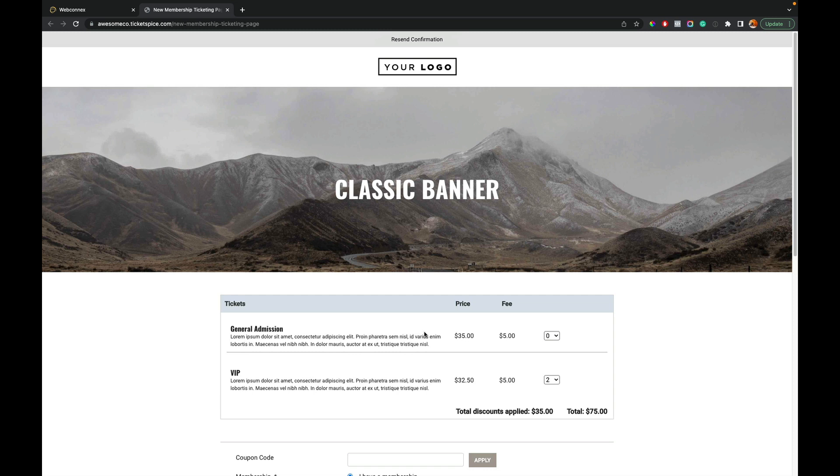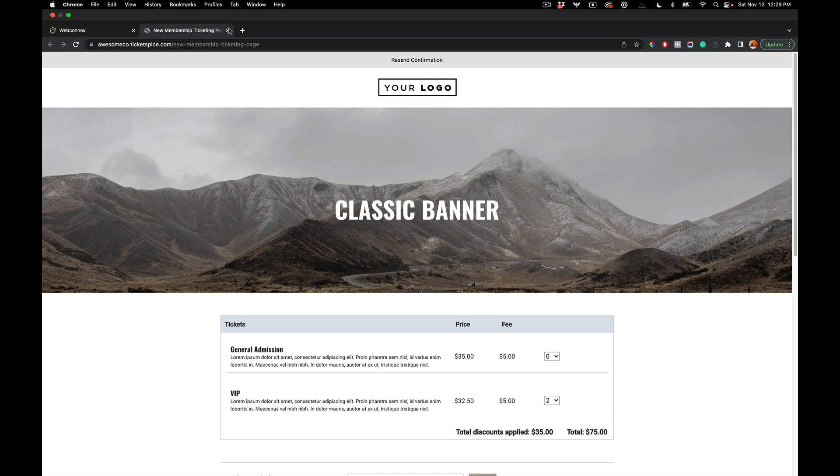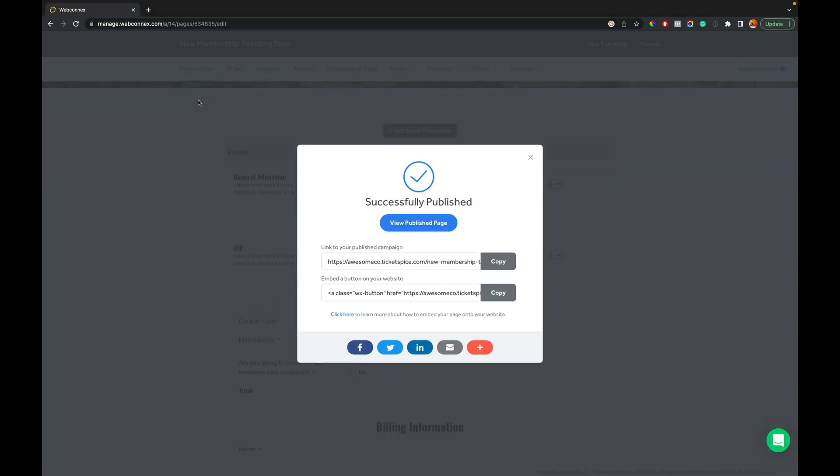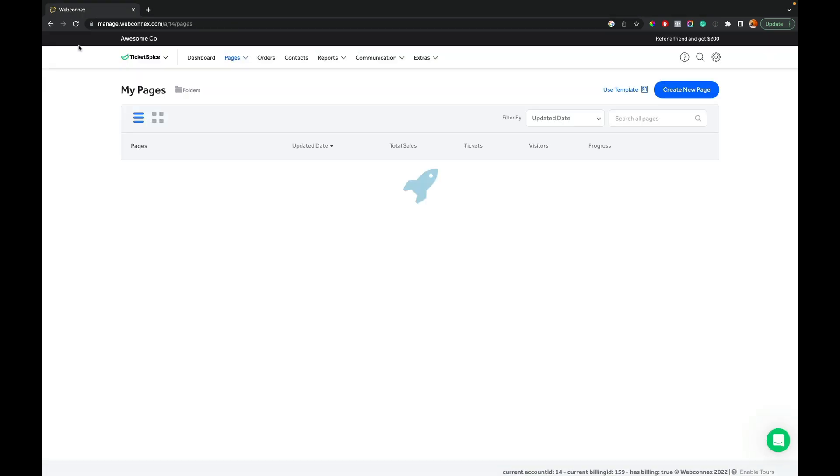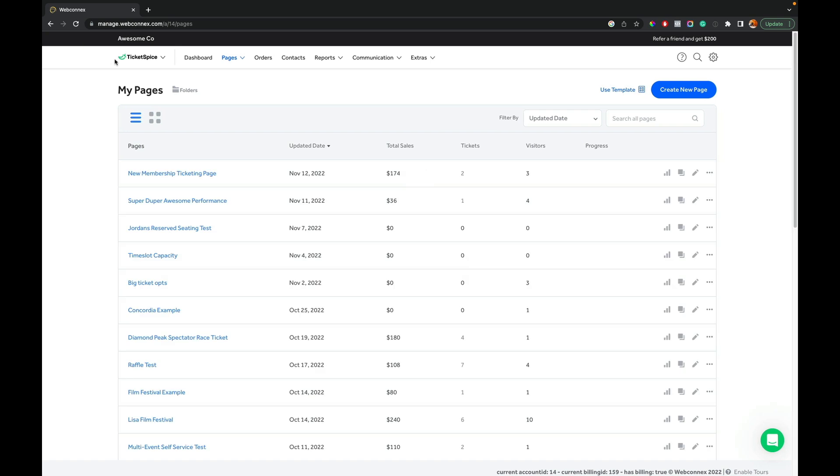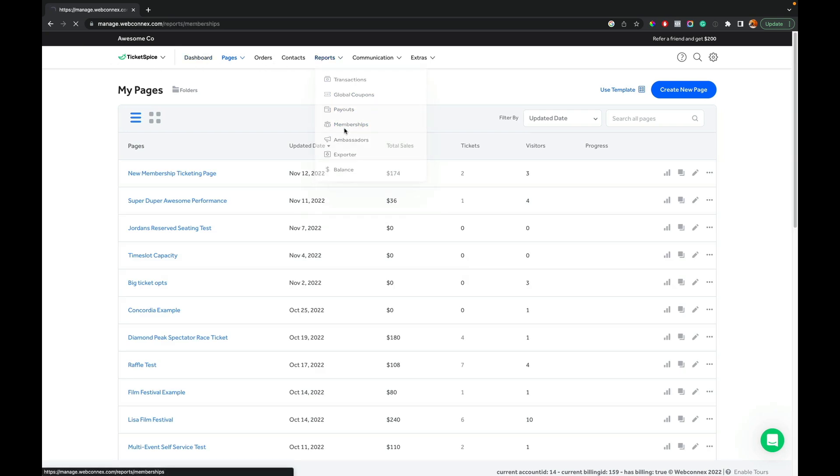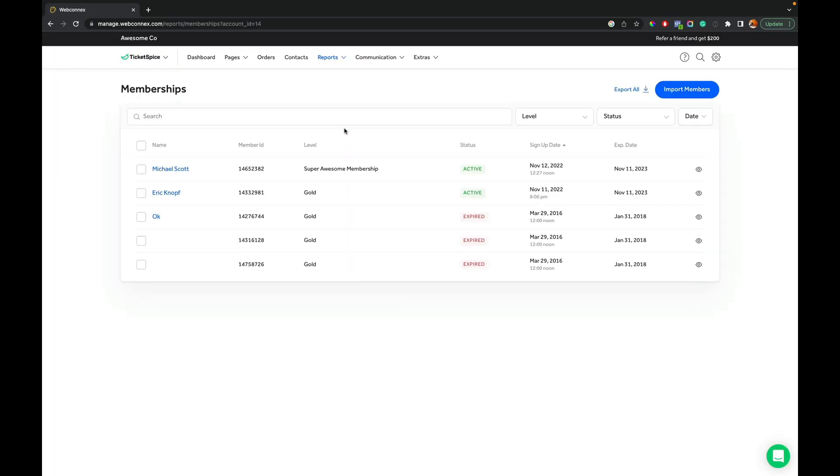Now, let me show you how you can manage an existing member as well. So we're going to click out of this. We're going to go back to our main area here. We're going to go to reports. We'll go to memberships. And here we see a list of members. We see a bunch of test data here. But Michael Scott, that's me.